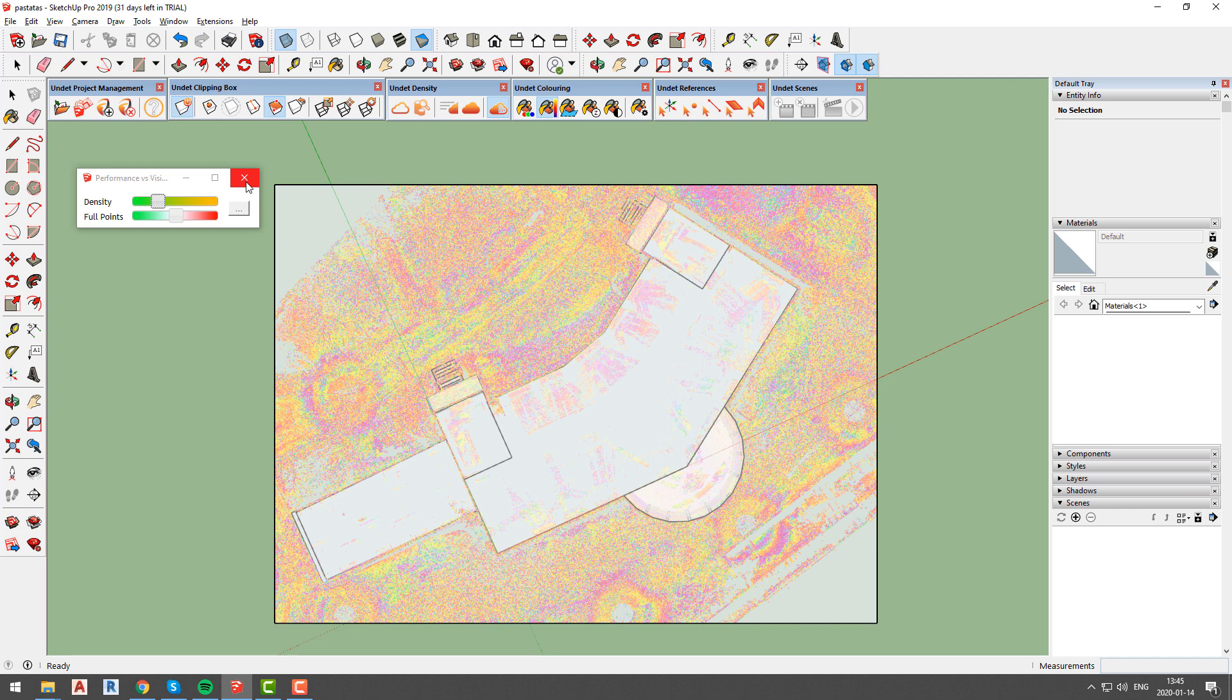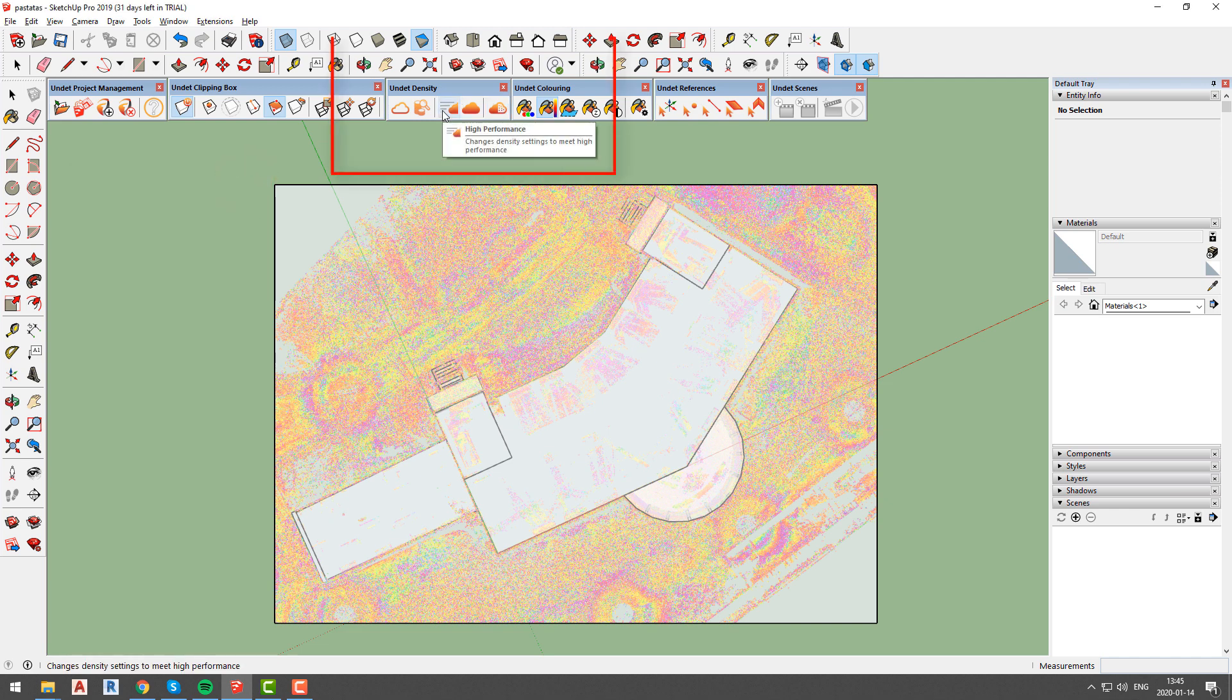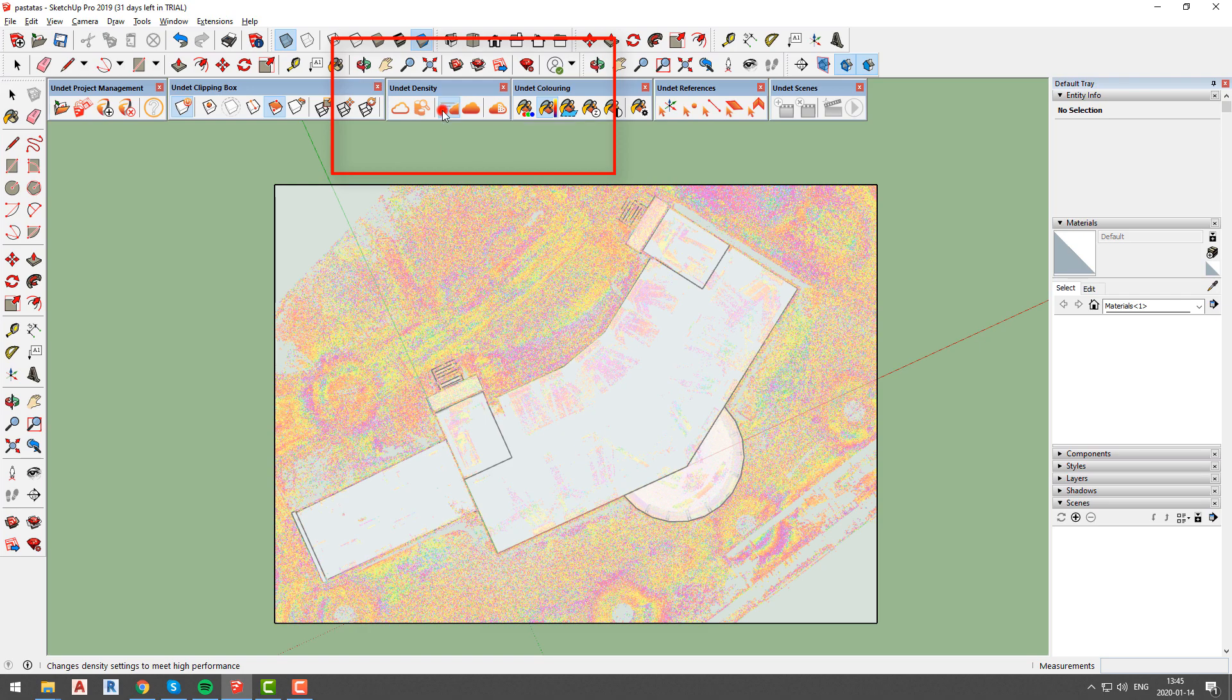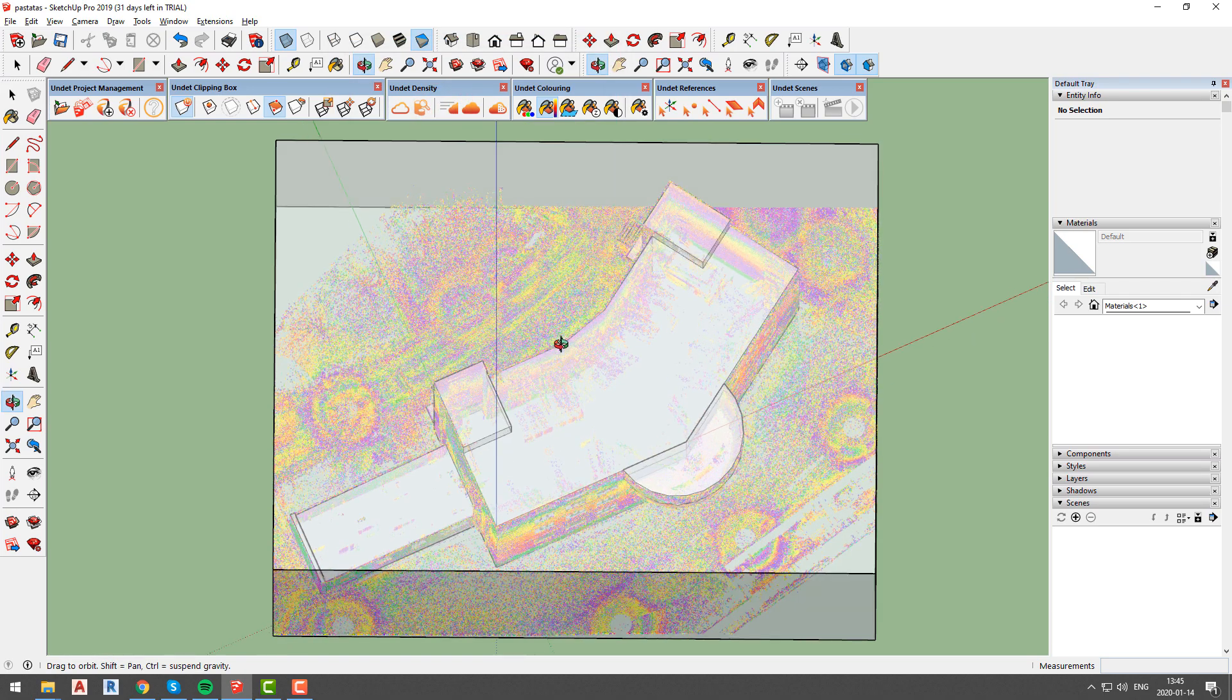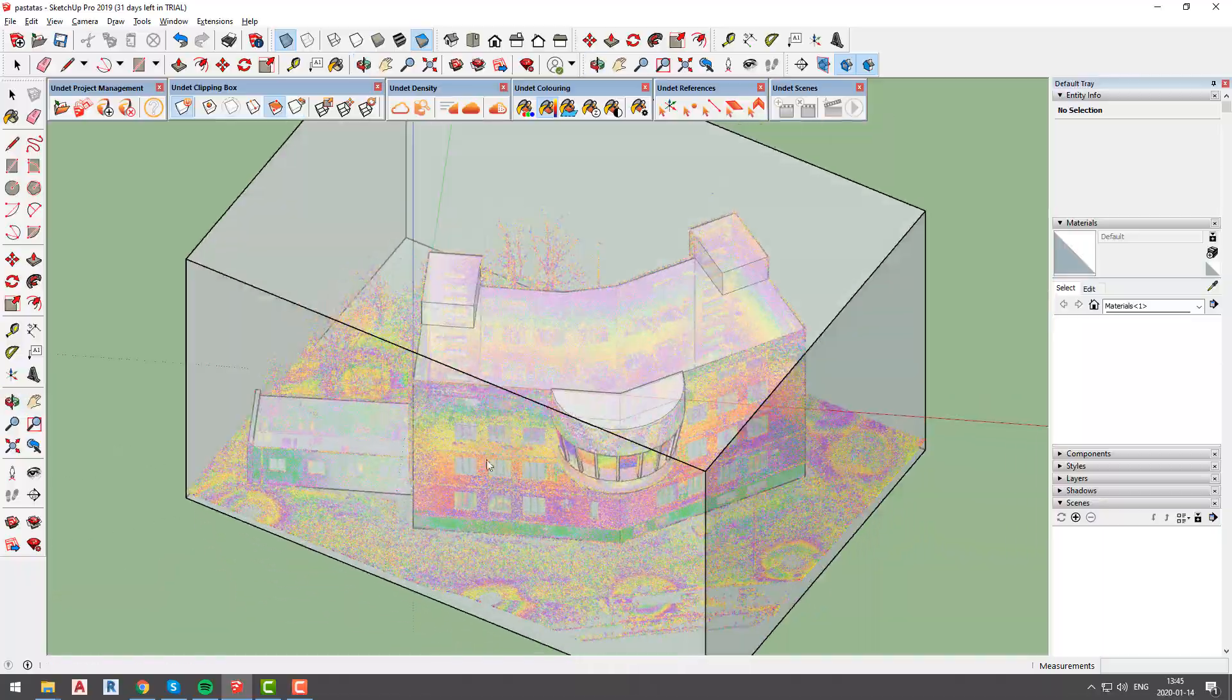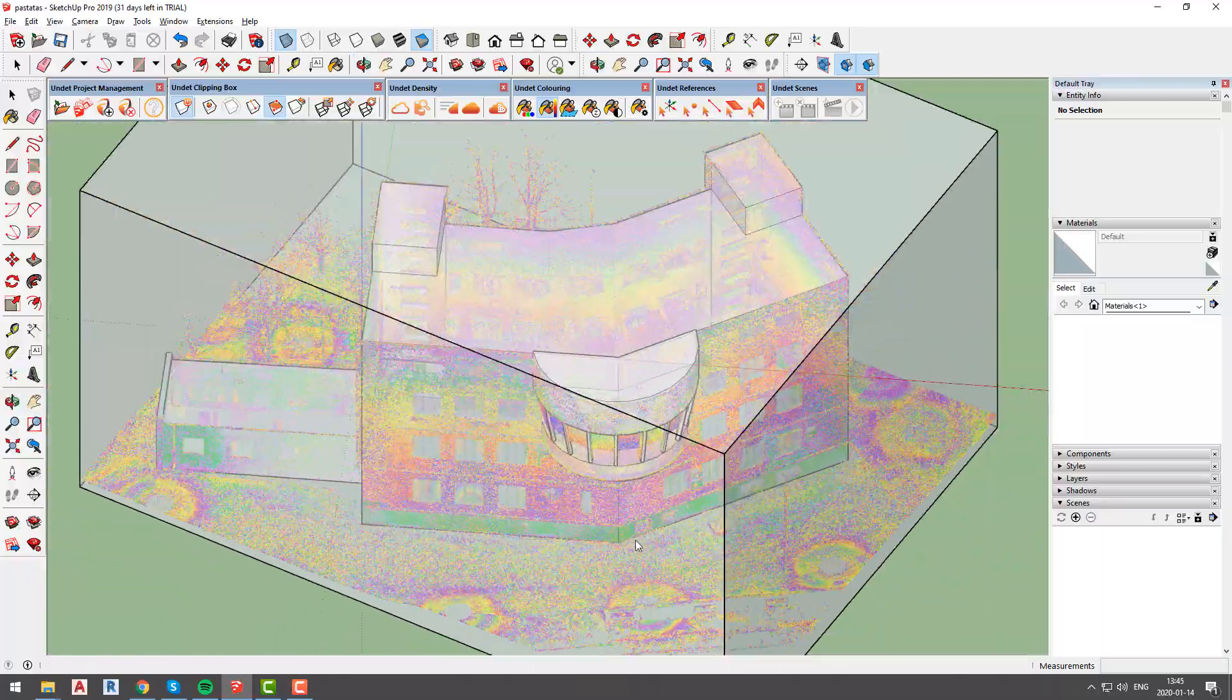But undet also provides two automatic options to adjust density. First is high performance, which will decrease maximum points count and density until the point where your computer performance will remain smooth and undisturbed.